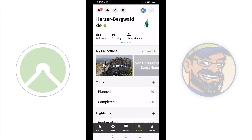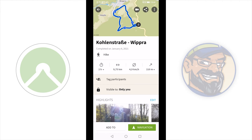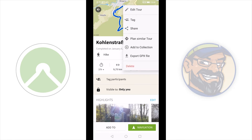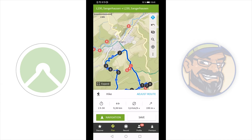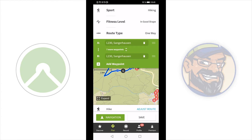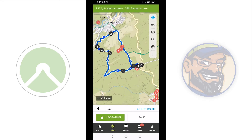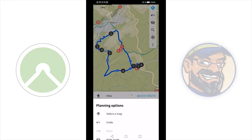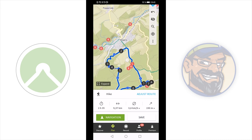You can also do this with completed tours. Choose completed, then choose the tour you want to change the start of, but first you have to create a planned tour of it. Push in the upper right corner and go to plan similar tour. Choose stick to original route or match route to known ways — I will stick to original route and continue. Now we have a tour, but it is still a one-way route. Tap here to change it to a round trip using the toggle on the right edge of the screen. Now I can change my start.